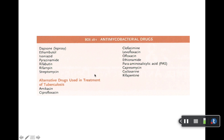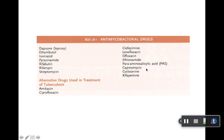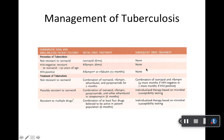First, we have the antimycobacterials. Note that dapsone is in this category because it is antimycobacterial, but it's only used for leprosy — so you can set that aside. Then you have your tuberculosis medications and alternative drugs, and we'll go through those right now.